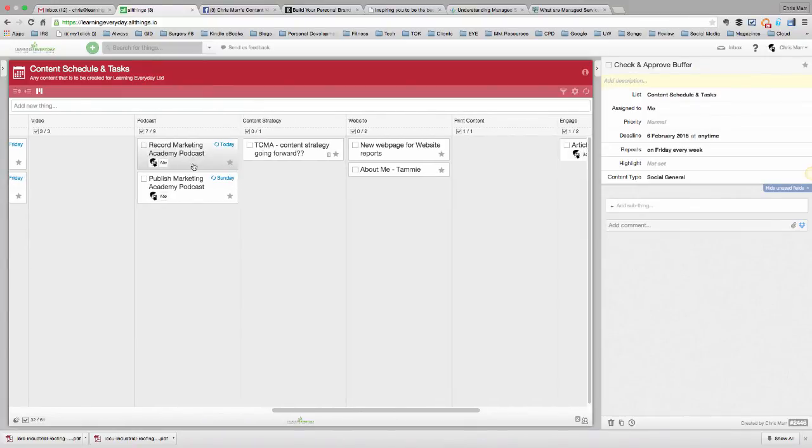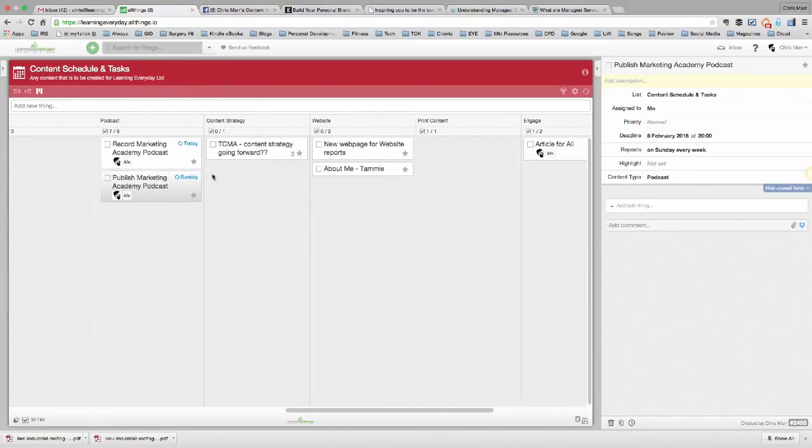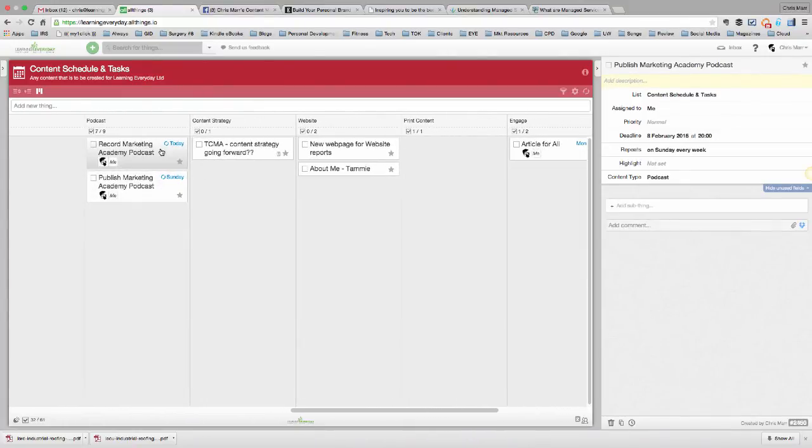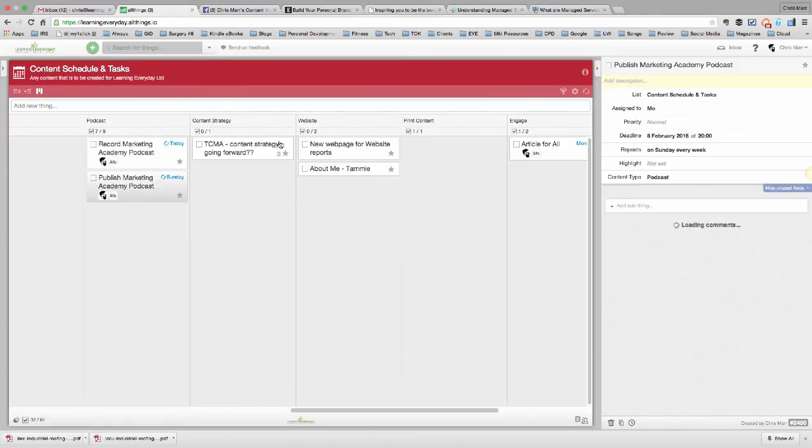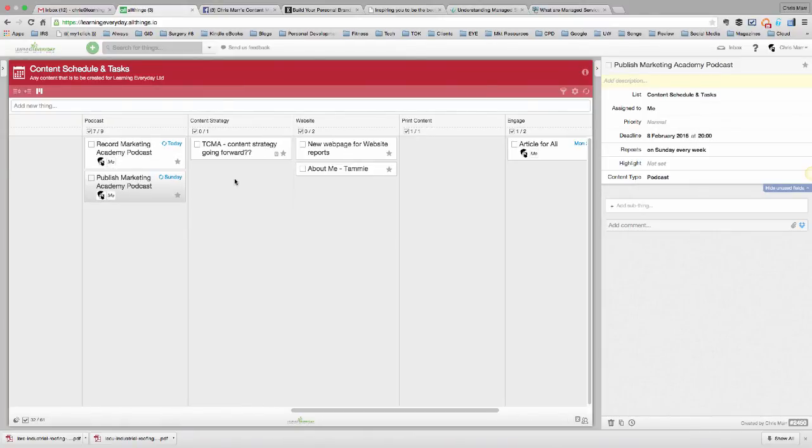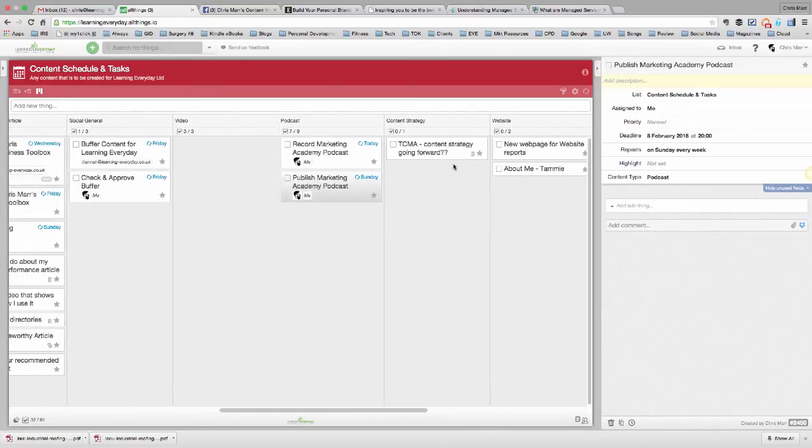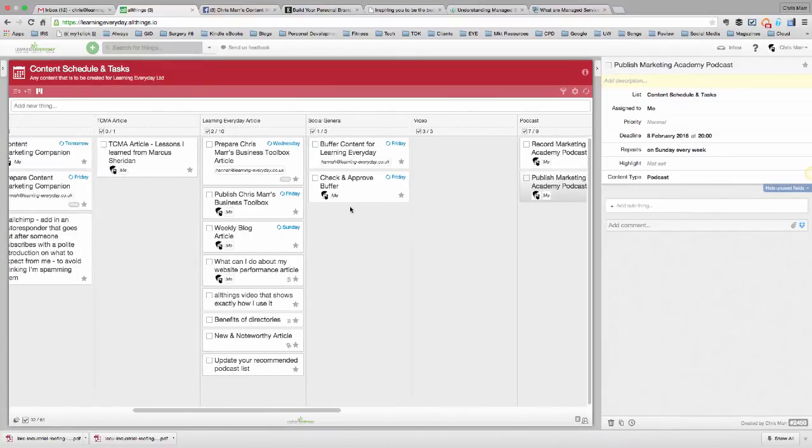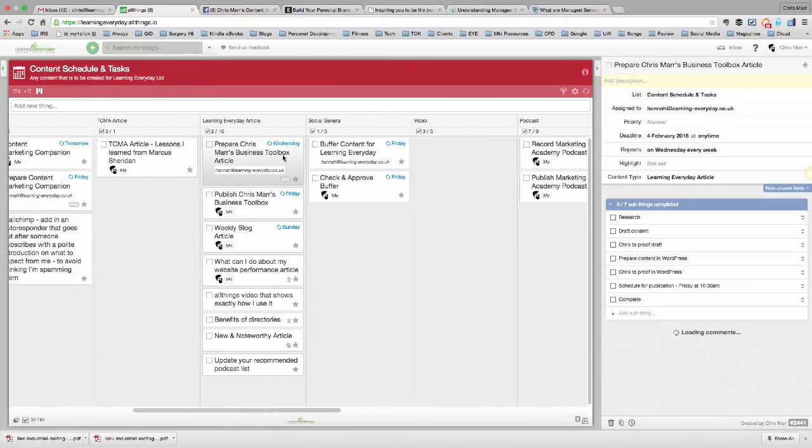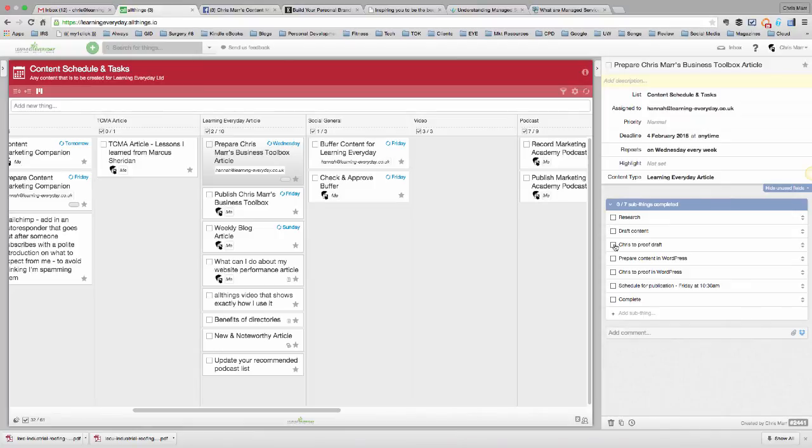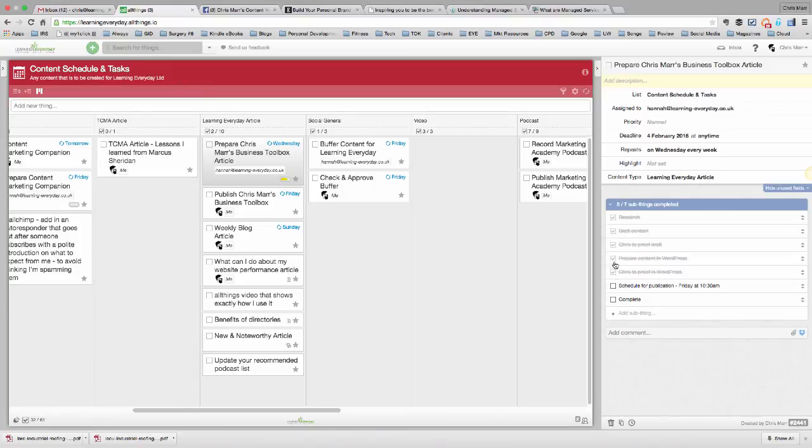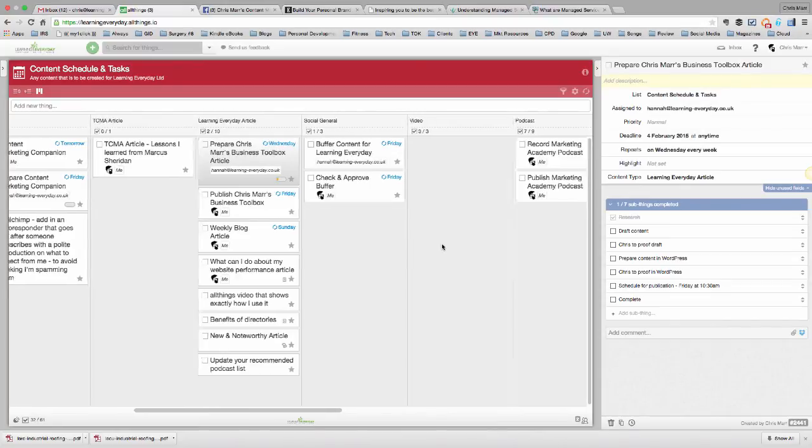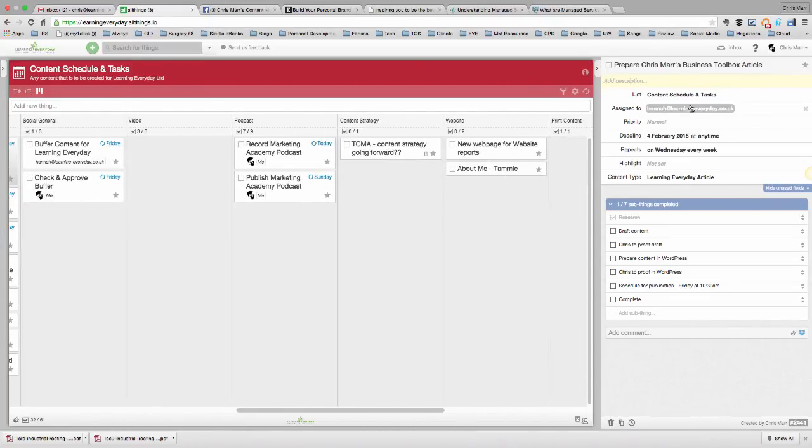We've got the podcast that needs to be recorded, then published. Again, that's me that does all of that. So, record midweek. It goes away to get edited. It comes back. I publish it and do the show notes and all the rest of it. But if I was delegating that task out, I would perhaps want to have lots of sub-things in here. Similar to the preparation for Chris Maher's business toolbox, you'll see that there's research, draft, content, crystal-proof draft. So, what you'd see is Hannah ticking off these and then me jumping in and ticking off the things that I've done as well until that task is complete.